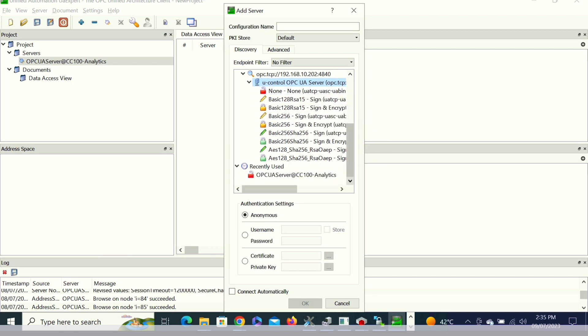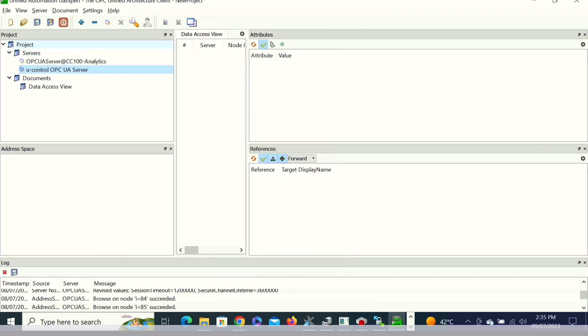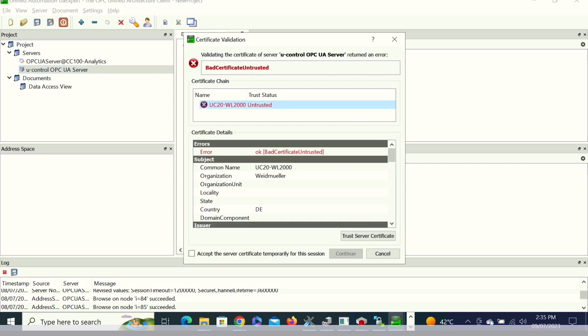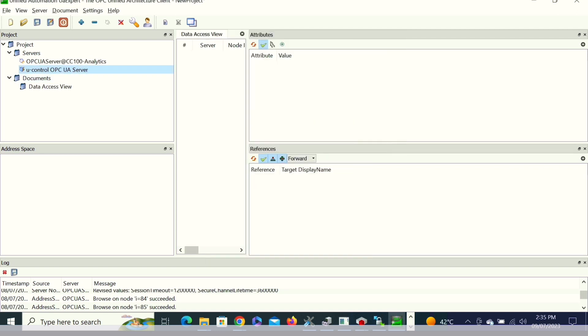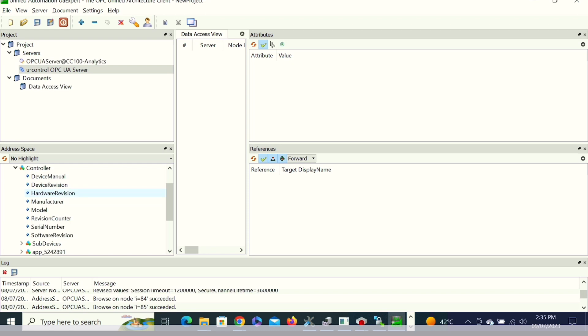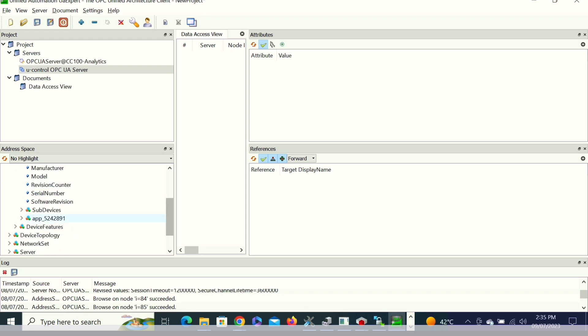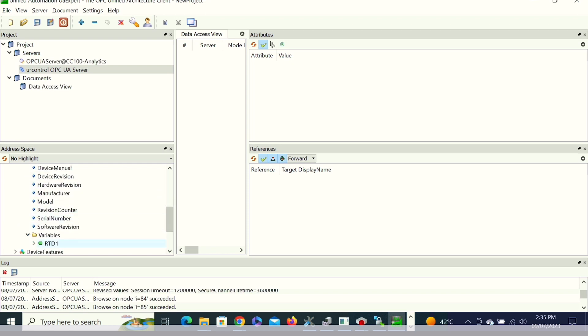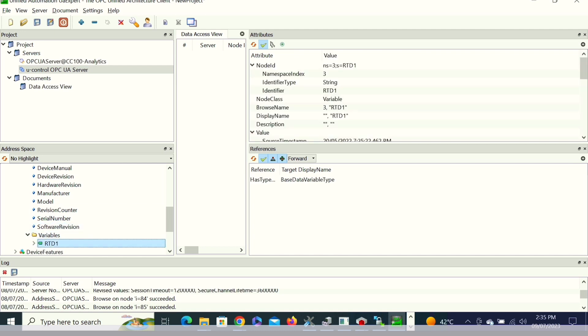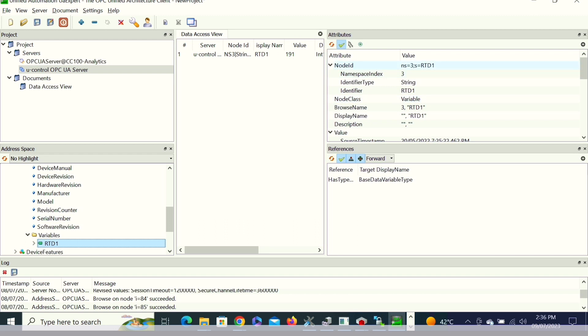The PLC is having OPC UA server and we are using UAXpert as a client. Once we configure it in the UAXpert and connect, then we need to turn the certificate. We can see that it is connected and inside the structure, we will go to the RTD. When we drag and drop it, we can see the value here. In this way, in this particular PLC, we can even configure the OPC UA server and client model.